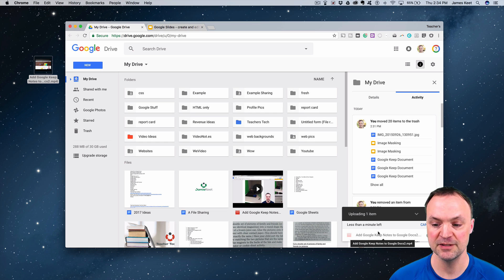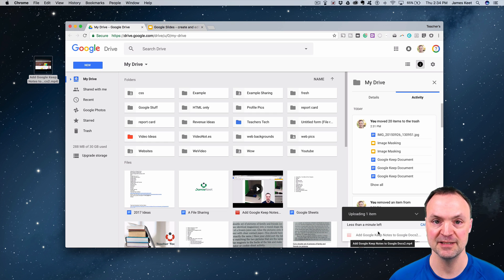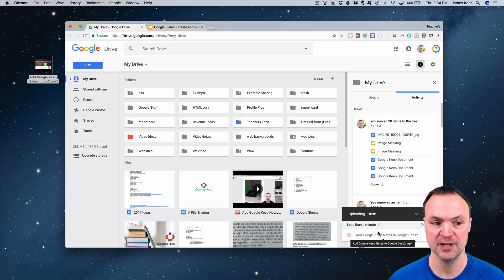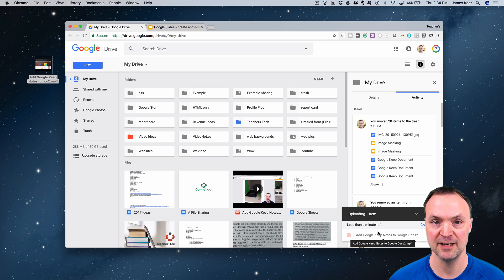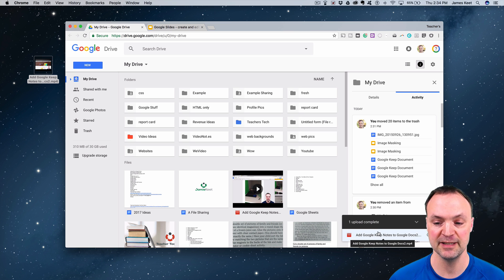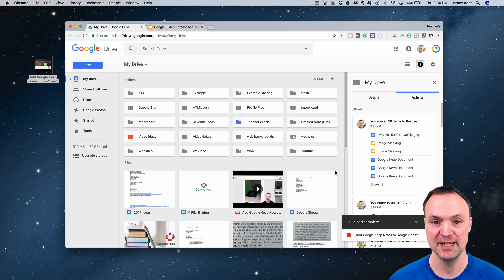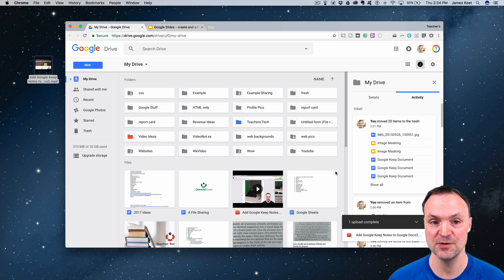One thing about this: once you have them uploaded, it does take a little bit of time to process them. Not much time. This is just a 21 meg video file that I just uploaded here. Maybe take a few minutes to process before it can be used.